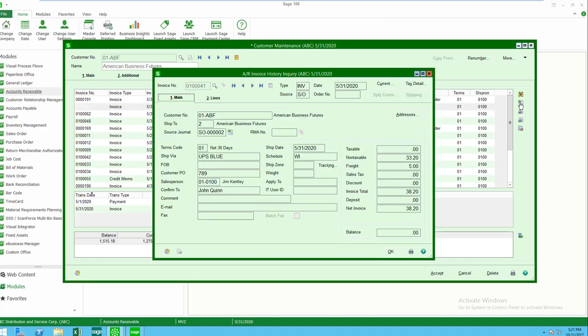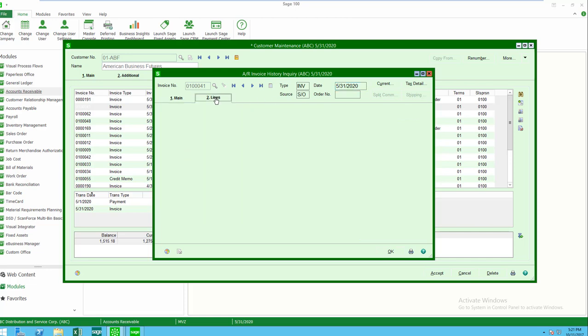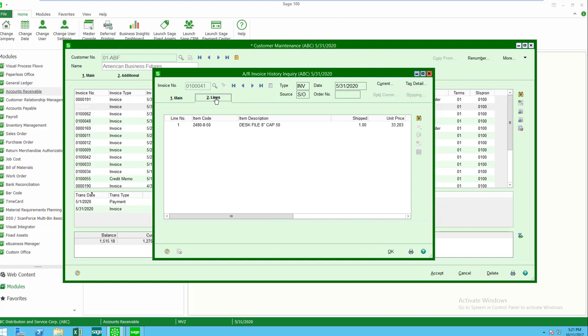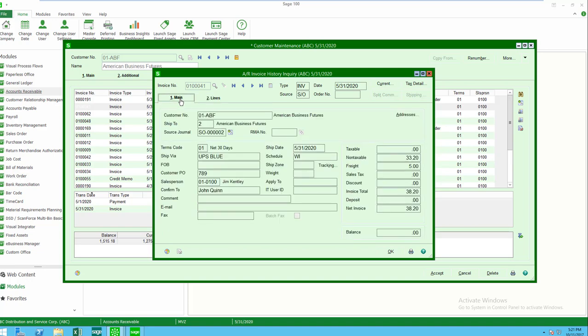And I can also drill into the invoice. There's a number of important things in here. Here's the header information of the invoice, but I can also go to the lines tab and I can see everything that was invoiced for this particular invoice, each item. I'm seeing the journal entry that was posted to General Ledger, and if I click on this little printer icon, I can reprint the invoice.